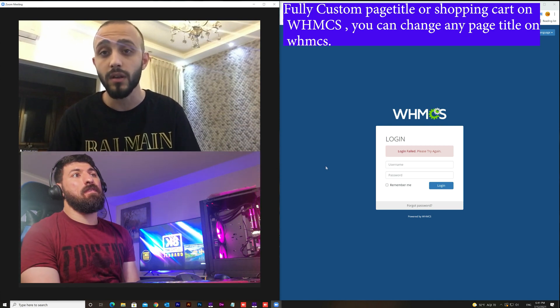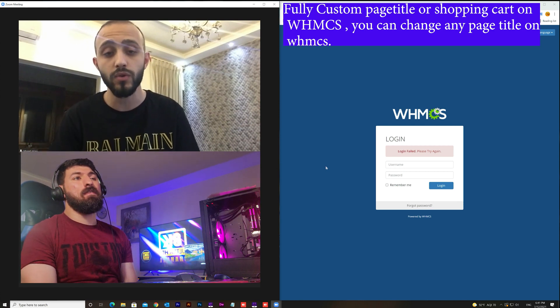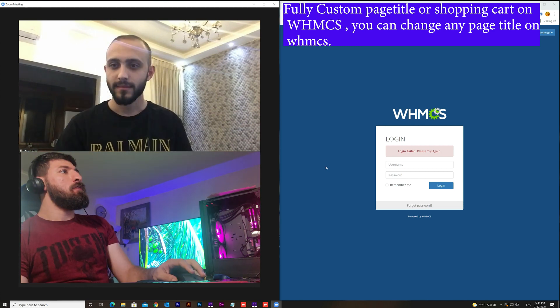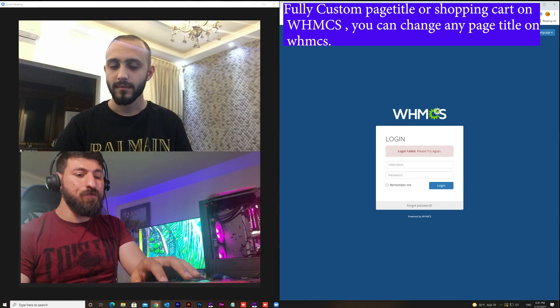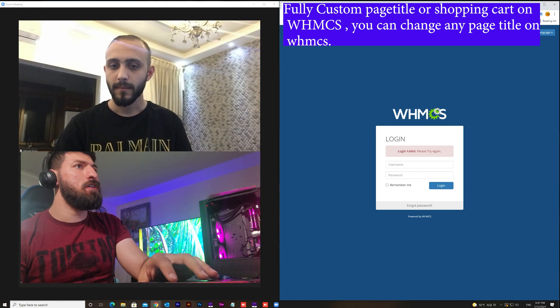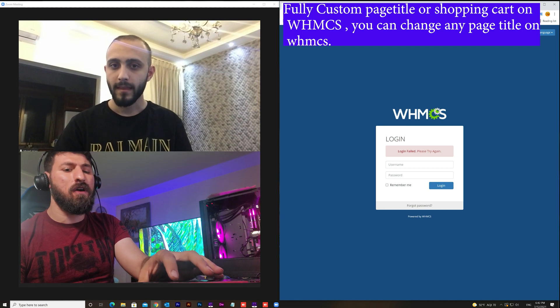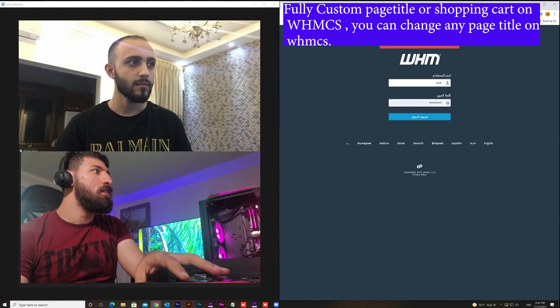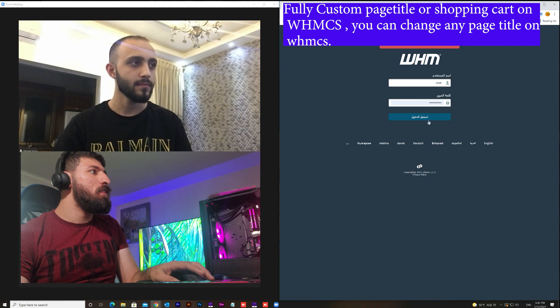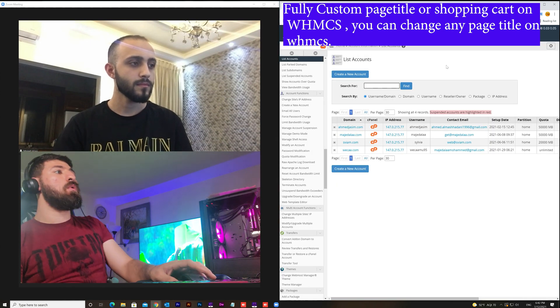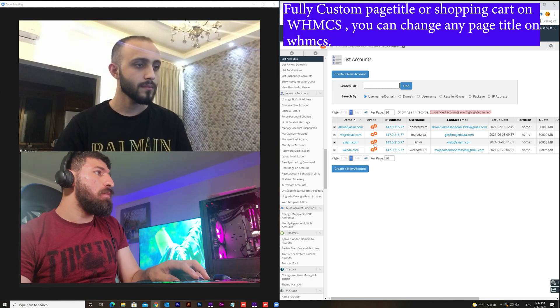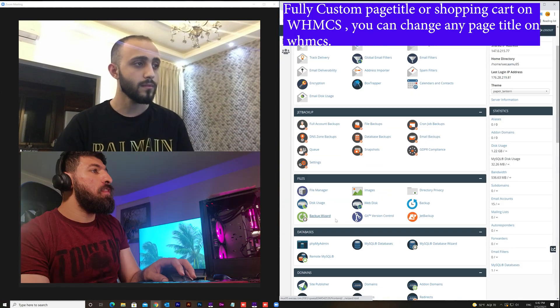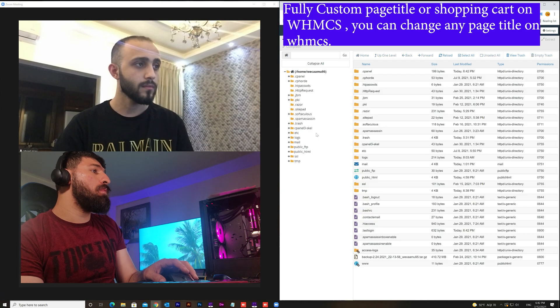So Ahmed today is going to explain how to do that. First we need to go to the cPanel, then login. I will work on the wika.com website. Then we will go to the file manager.